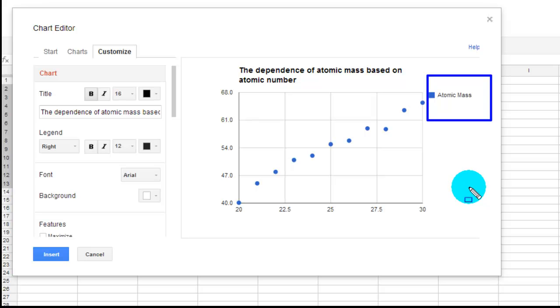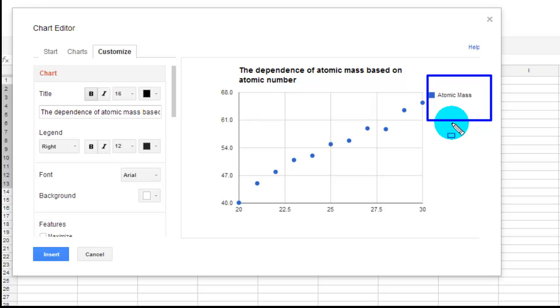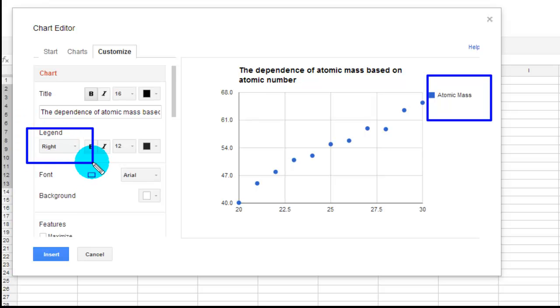The only time I want that legend is if I was graphing a couple of different things. I was graphing mass and protons and neutrons and electrons all in the same graph. Then I would have a legend. So since I don't want a legend, I would come over here.